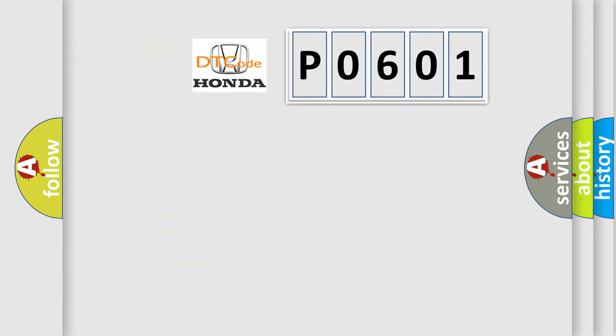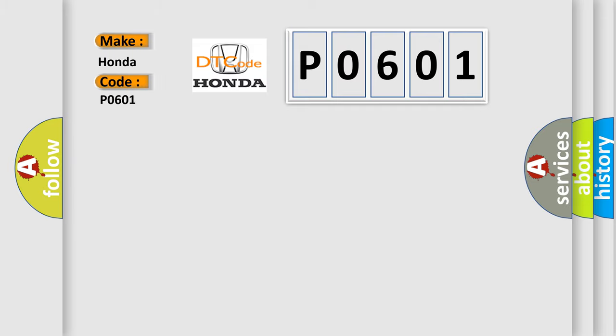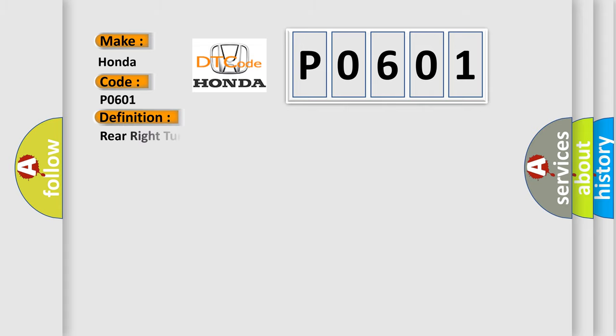So, what does the diagnostic trouble code P0601 interpret specifically for Honda car manufacturers? The basic definition is: rear right turn light circuit current below threshold.